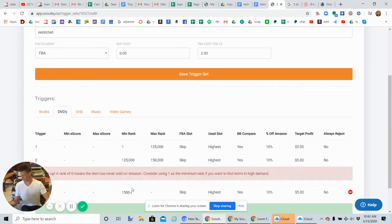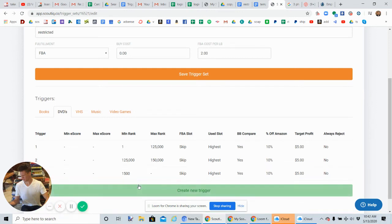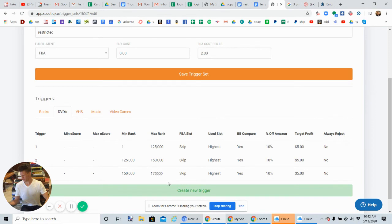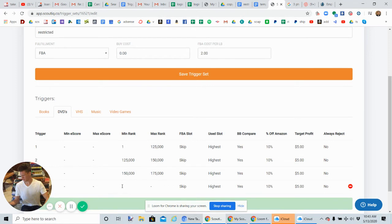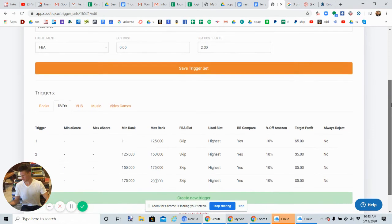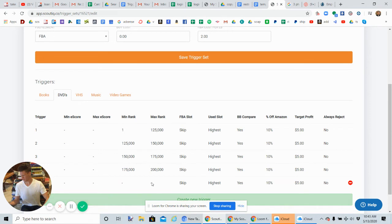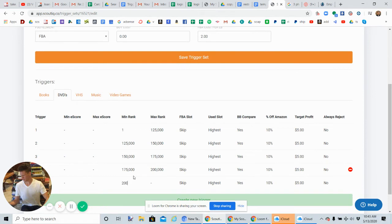Oh what is going on? It's freaking out right now. There we go, 150,000 to 175,000. Create new trigger set: 175,000 to 200,000. These triggers are going to make sure that we make loads of profit off of CDs, DVDs, brand restricted video games, whatever it is. So this is going to be 200,000 to 600,000.